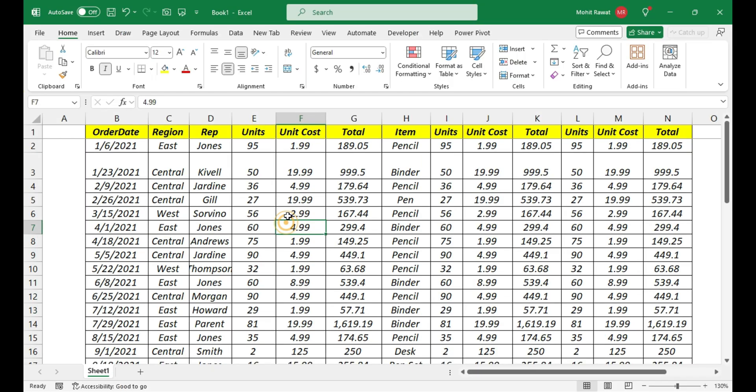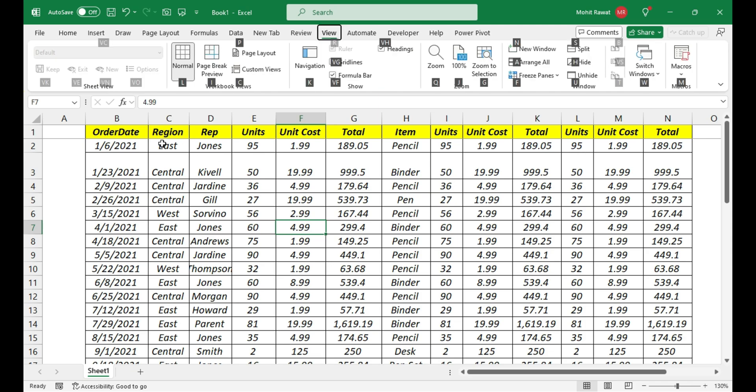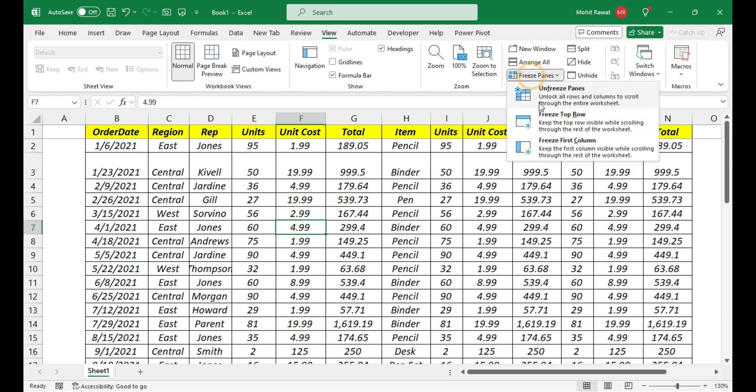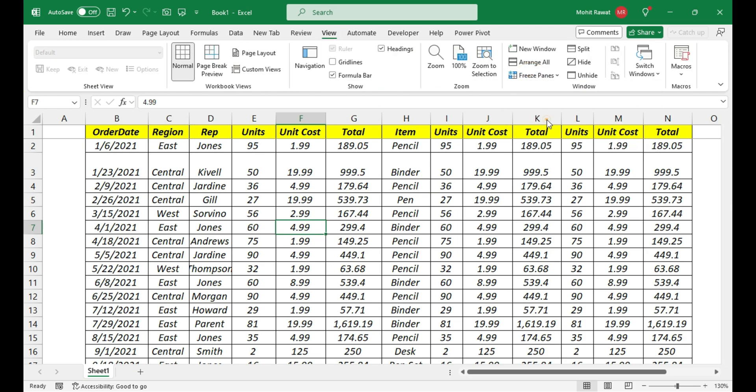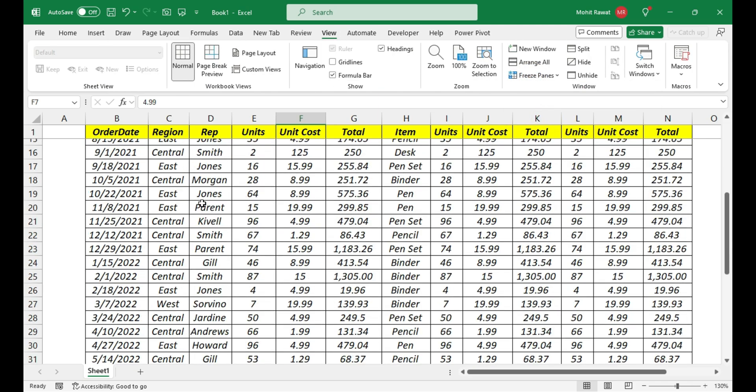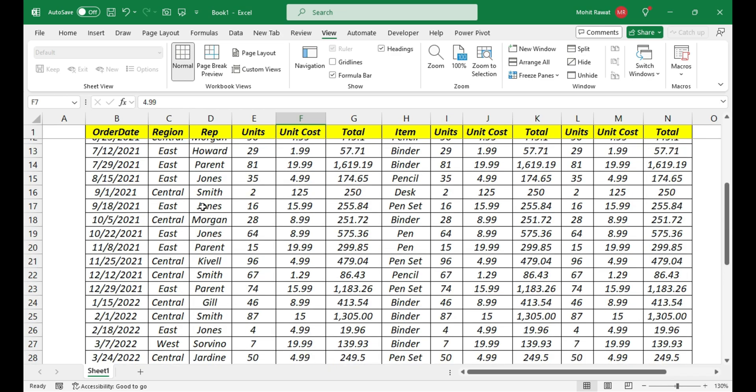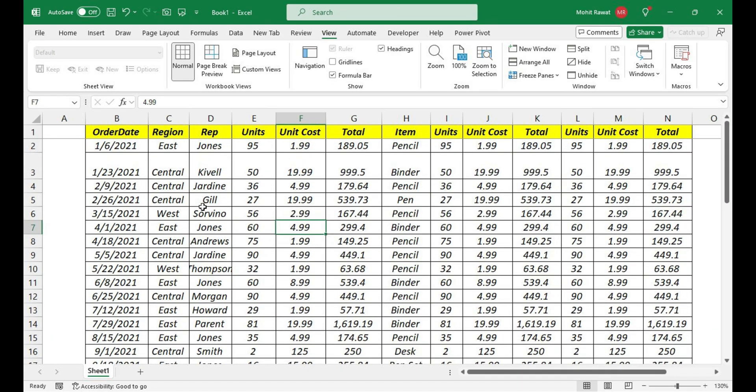Freezing your rows and columns in Excel is something I feel is a pain all the time. Generally, we need to go to freeze panes and then we can freeze our top row or first column. But you don't have to do it anymore like this.